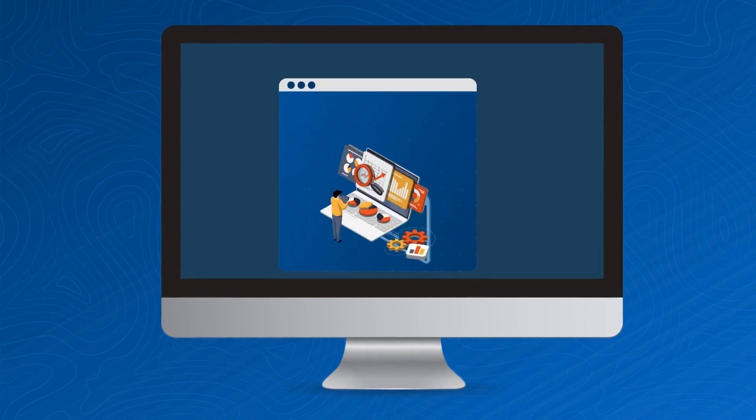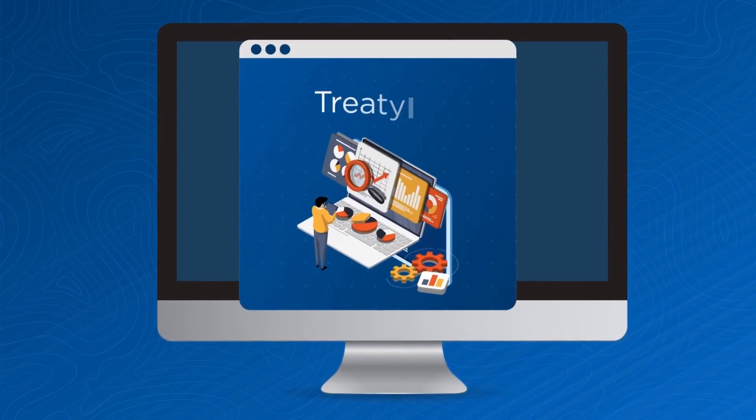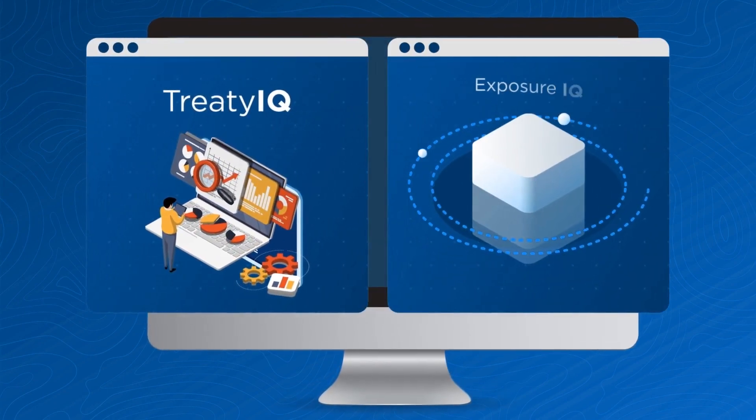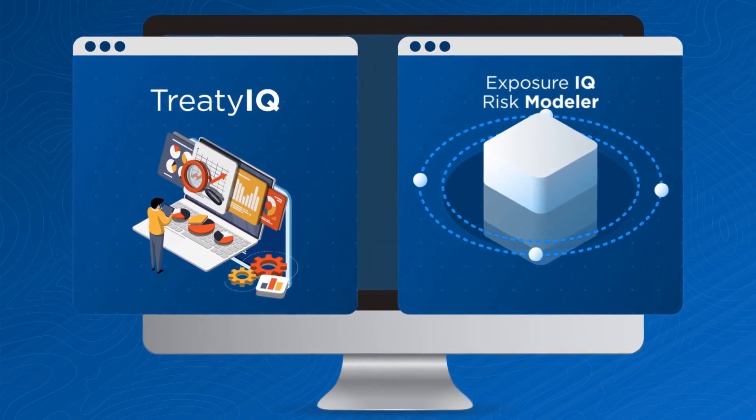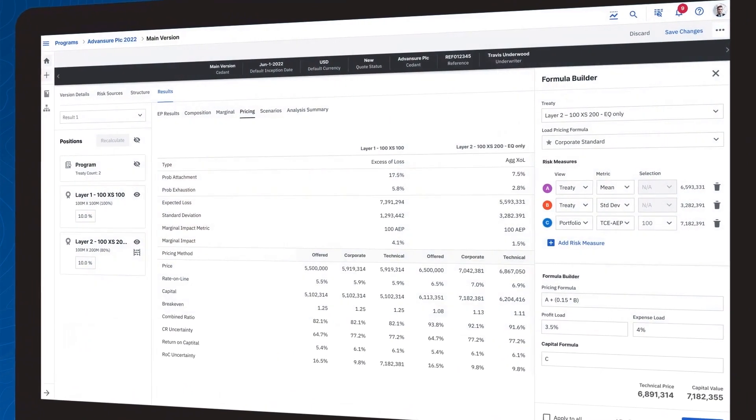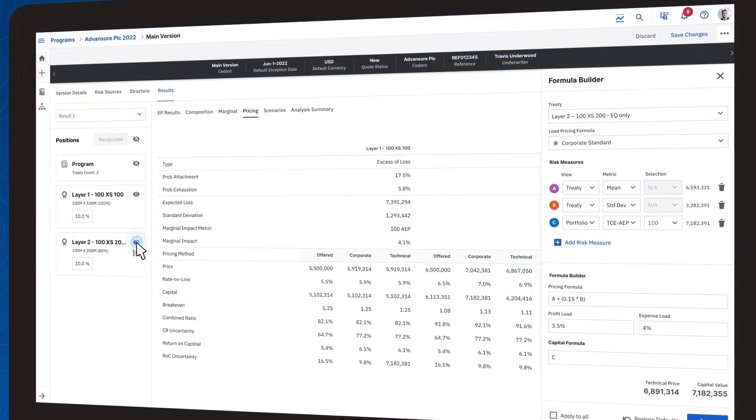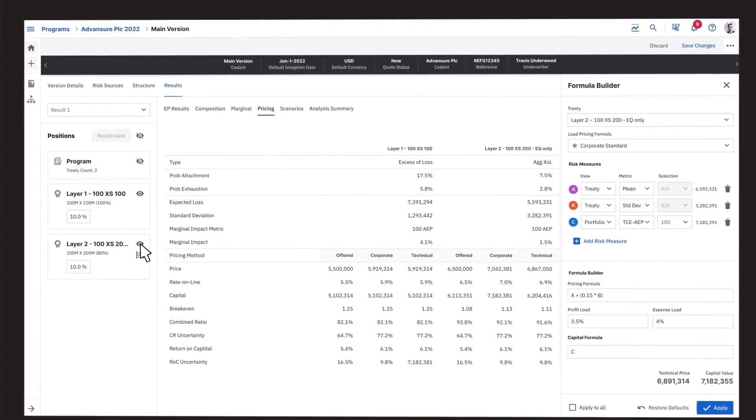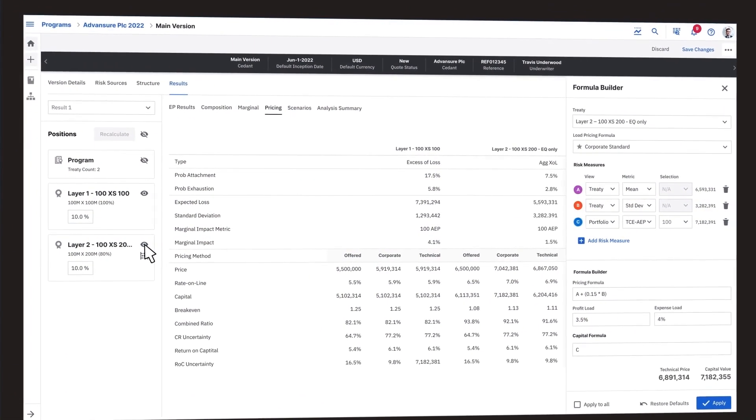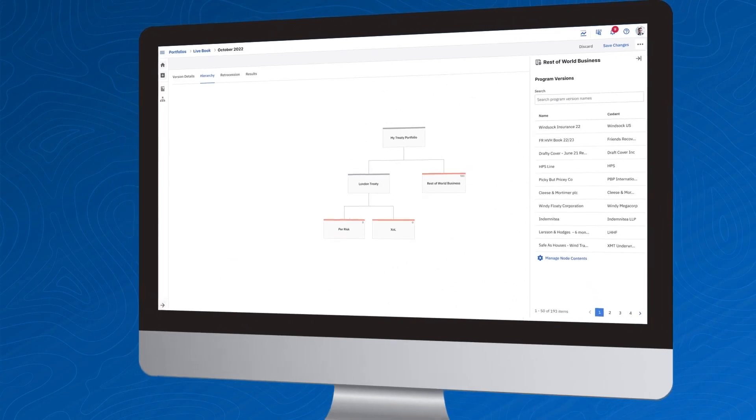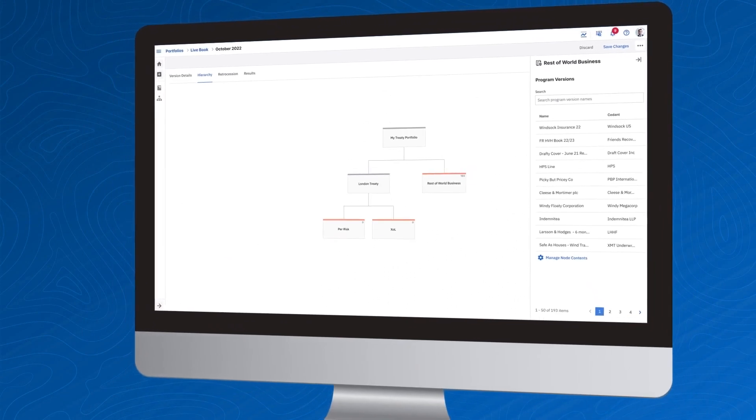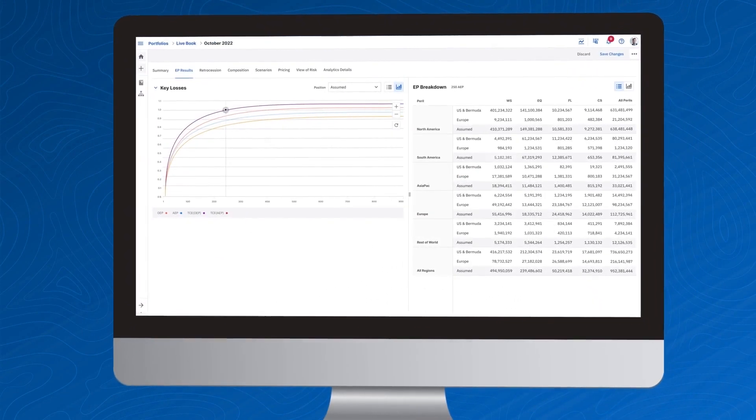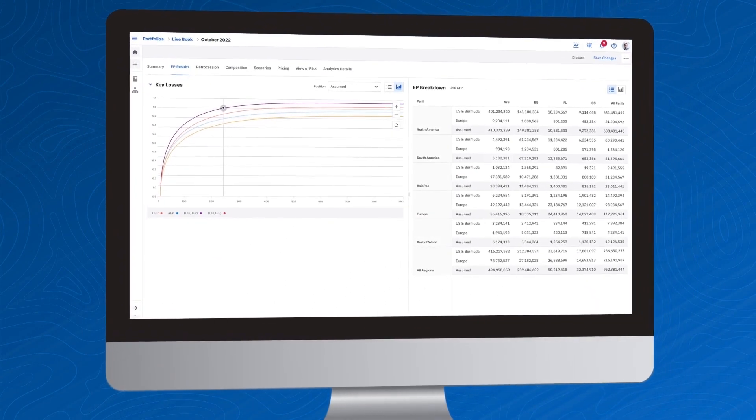And because Treaty IQ is integrated with Risk Modeler and Exposure IQ on the Intelligent Risk platform, the unified workflow combines CAT modeling, deal structuring, pricing, and portfolio roll-up making brokers and underwriters nimbler to try out new structures and different views of risk.